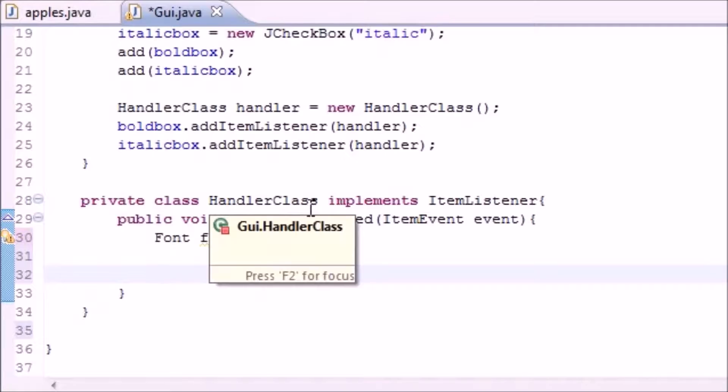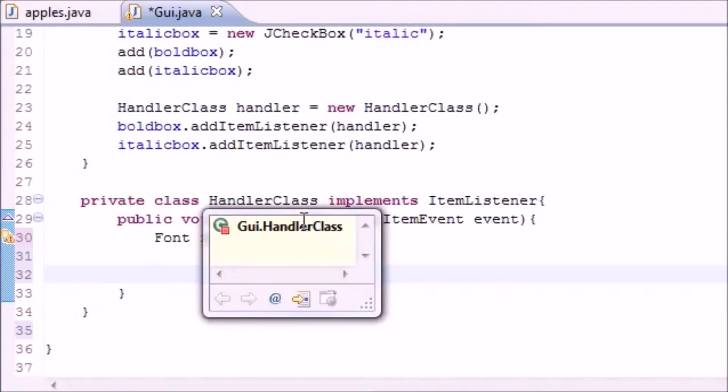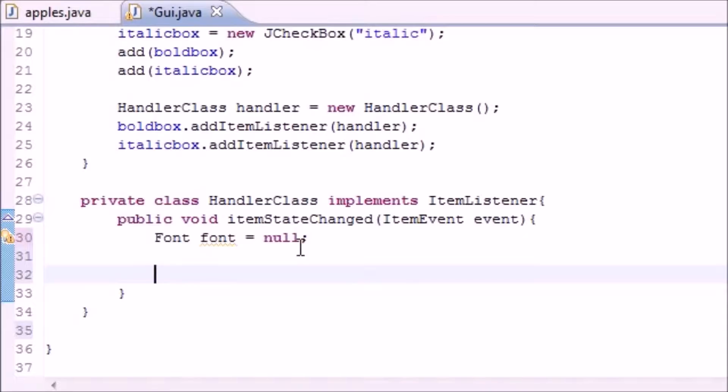What we want to do is say, all right, if you click the bold box we want to bold, if you click the italic box we want the font italics, if you click both we want bold and italics, if nothing's clicked just have plain font.